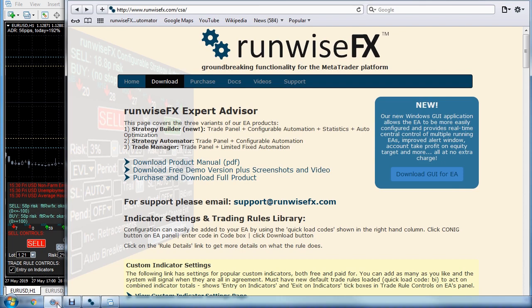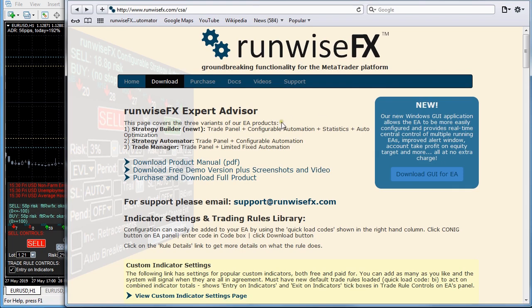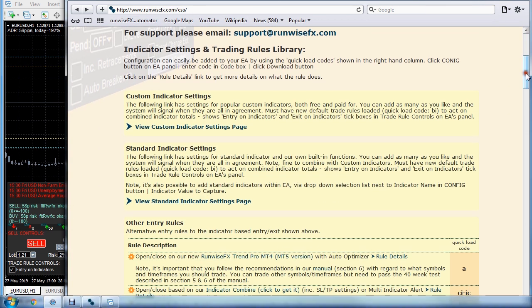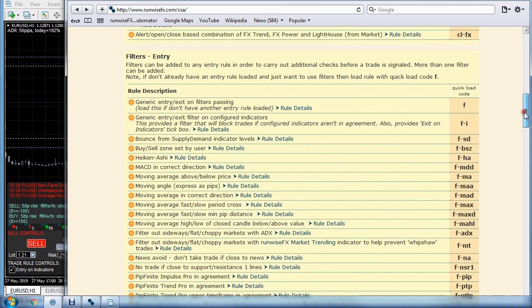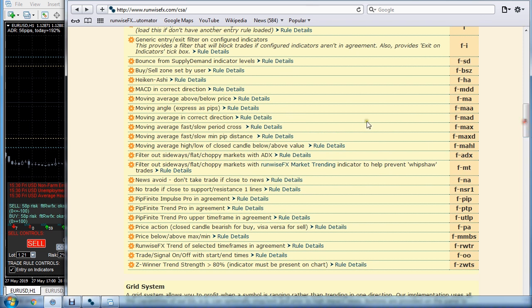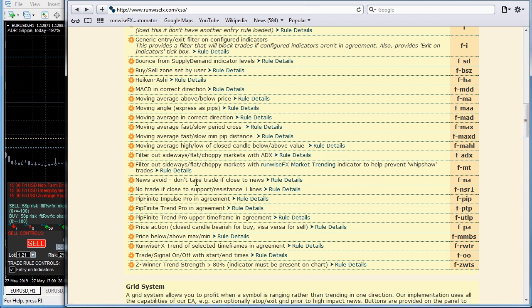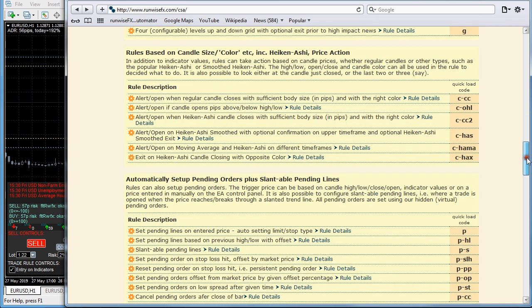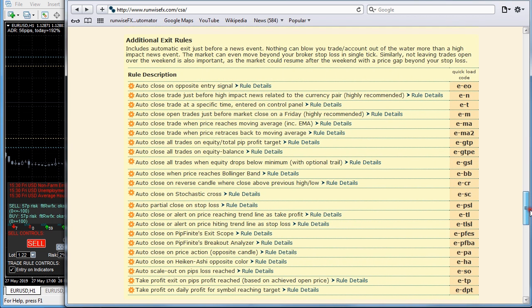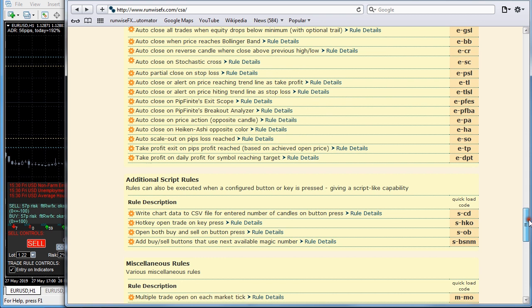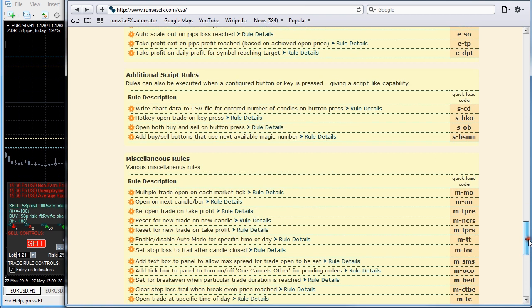We also have a library on our website of all the various configuration rules that are available. If you go to runwisefx.com/csa you get our library with various settings for custom indicators and standard indicators. There are additional rules as well - we've got filters where you can get it to avoid opening a trade just before a news event, and rules on the exit side so you can exit just before a news event or exit all your trades when the market closes on a Friday.